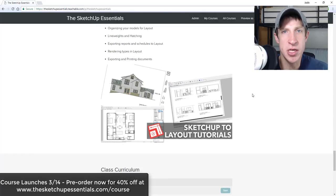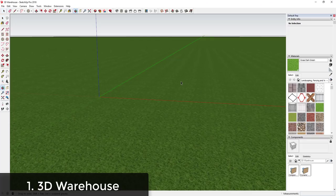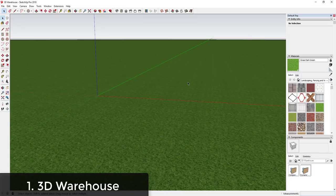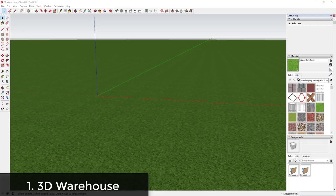In this video I want to talk about some of the options available for getting trees and other things to add into your model. A lot of the time you need trees as a background to go around a model. The first thing you need to figure out is whether you want a photorealistic rendering or something more diagrammatic or stylized, because that's going to affect the kind of assets you want.